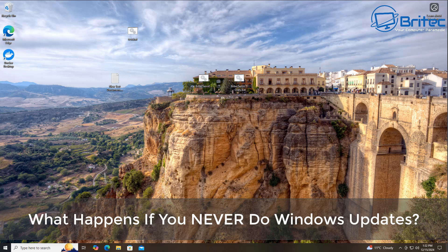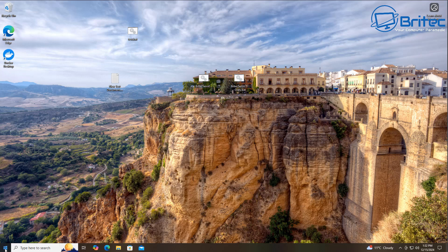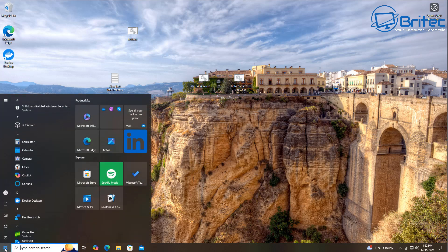Hey guys, got another video here for you. What happens if you never do Windows updates? That's what we're going to be talking about in this video.